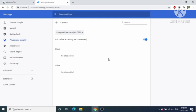This is how you can enable the webcam on the Google Chrome web browser. I hope you enjoyed this video, and I will see you in the next one.